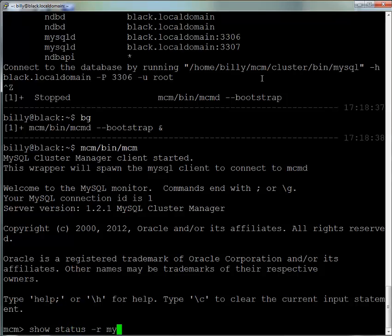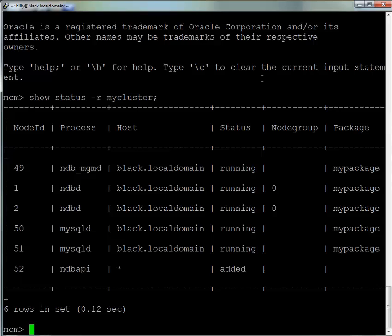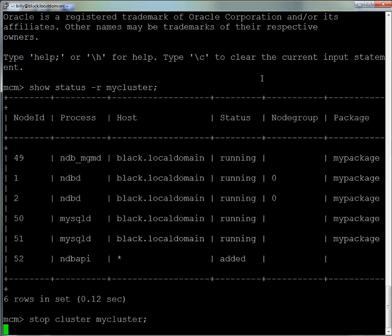Now we use the show status command with the -r option, and that shows us the status of the cluster that's been bootstrapped. We've got two data nodes, two MySQL servers, and a management node, all running on the local machine.